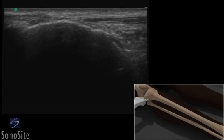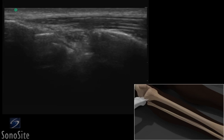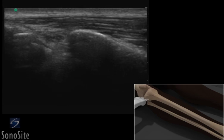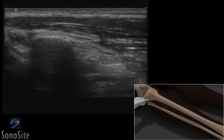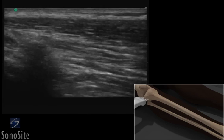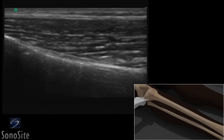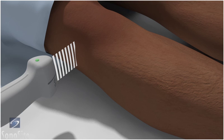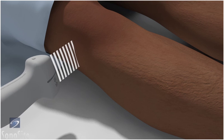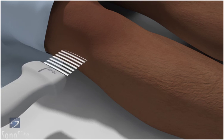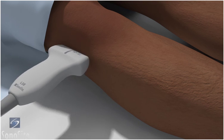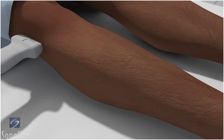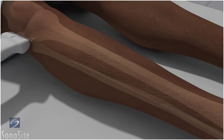A linear array transducer with a musculoskeletal exam type is used to perform an ultrasound examination of the tibia. The patient is in a supine position. The transducer is placed longitudinally over the lateral joint line with the orientation marker directed to the patient's head.